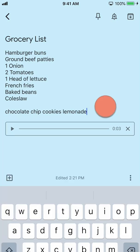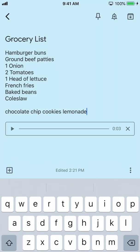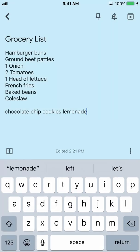If you don't want the recording, tap the X followed by Delete. The text from the recording will remain.